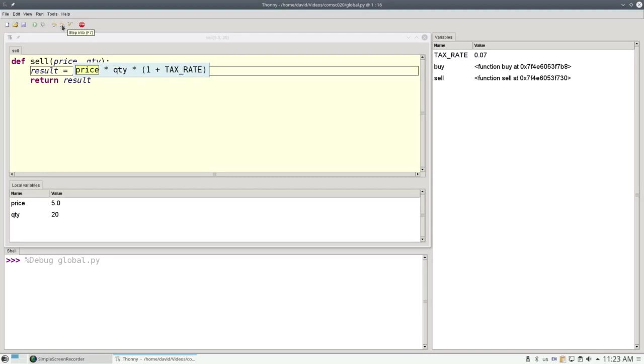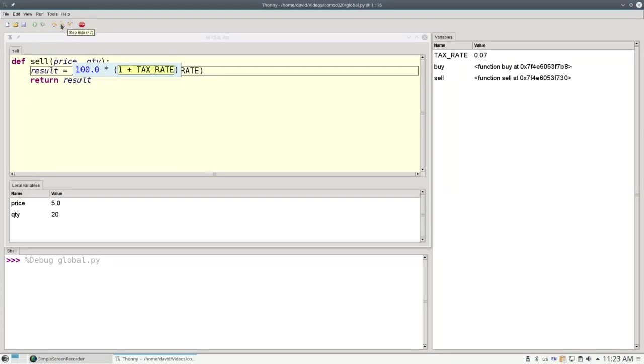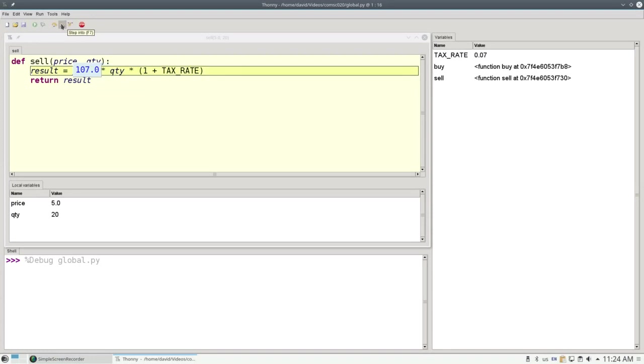And let's go and step into this. The price is a local variable. It's 5. Quantity is a local variable because it's a parameter, and it's 20, which works out to 100. And now we need 1 plus tax rate. Tax rate isn't defined here, but because it's global, because it's already been defined outside of our function, Python can look up and outside the function to get the 0.07. And all is well with the world.